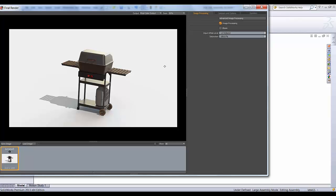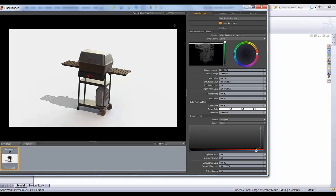As of 2013, SOLIDWORKS will allow you to do this right within PhotoView. So under Image Processing, if I hit Advanced Image Processing, I'll have my input levels. I'll be able to control my hue and saturation.